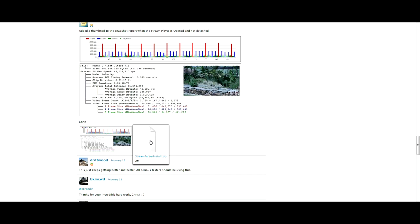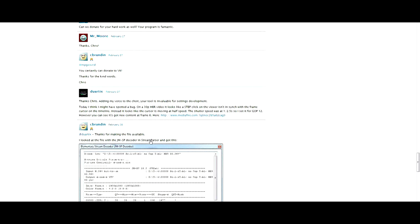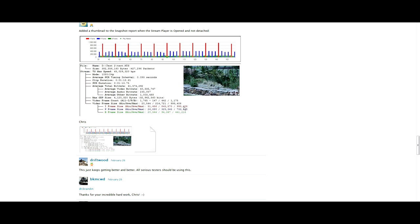This is Windows only, I believe. I haven't tested it on a Mac, but there might be a different version for Mac. You can also look in VLC and get an overall view of the bitrate, but since we're on Windows, we will do this in Windows.